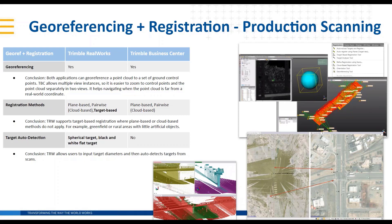RealWorks features a really nice routine to automatically detect and find either spherical or black-and-white checkerboard flat targets. Anything to add there, Jason or Ray?